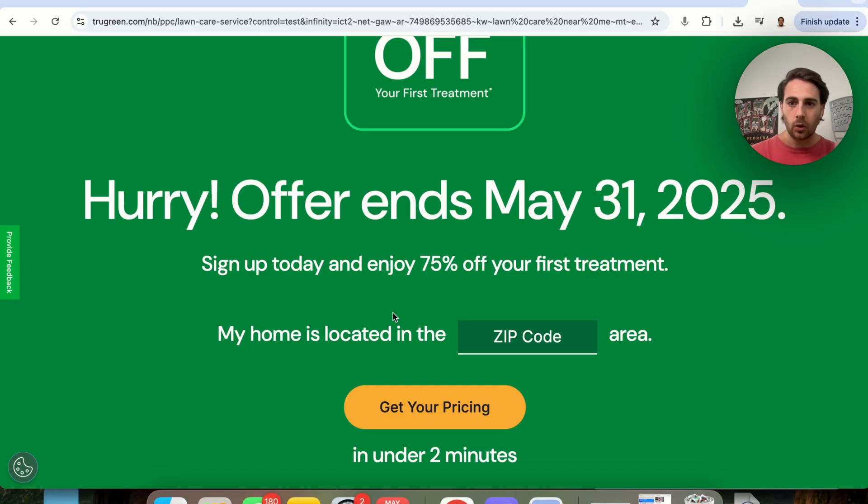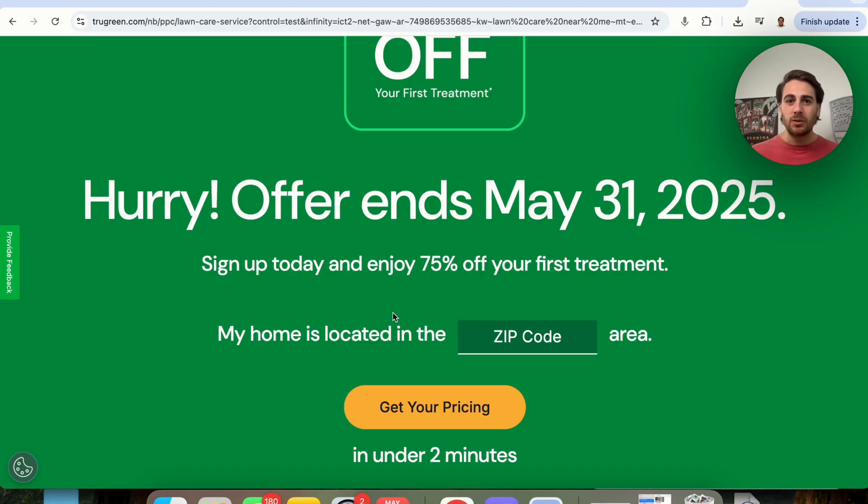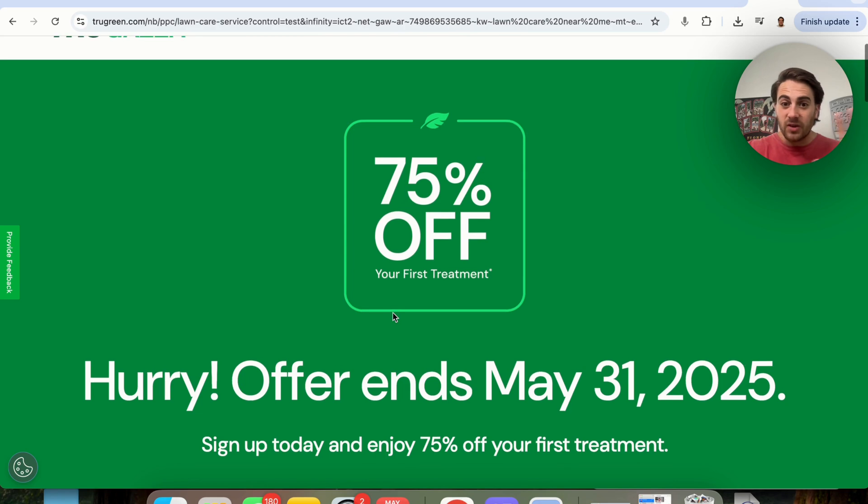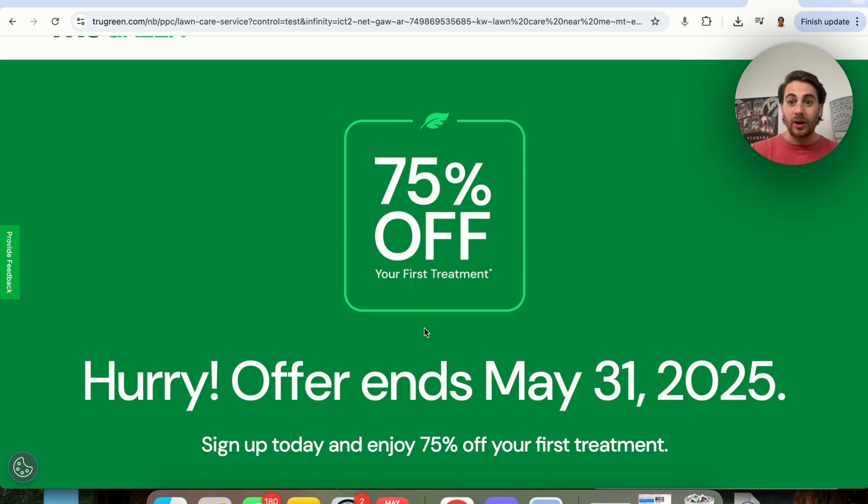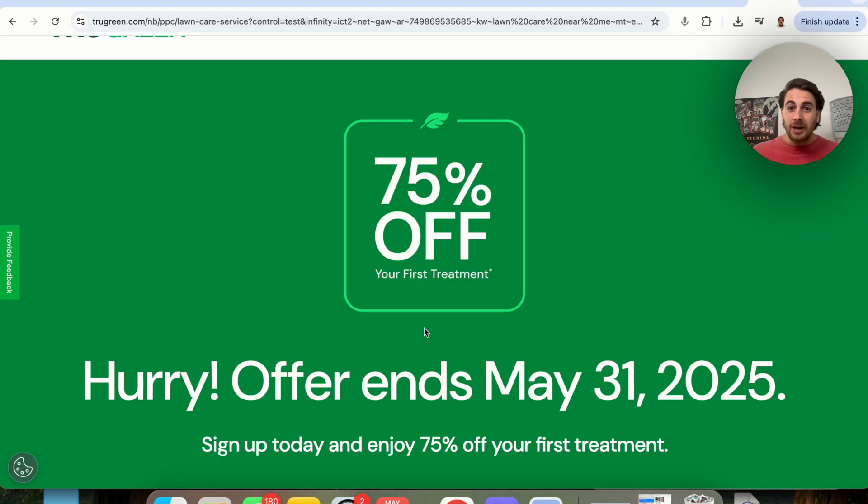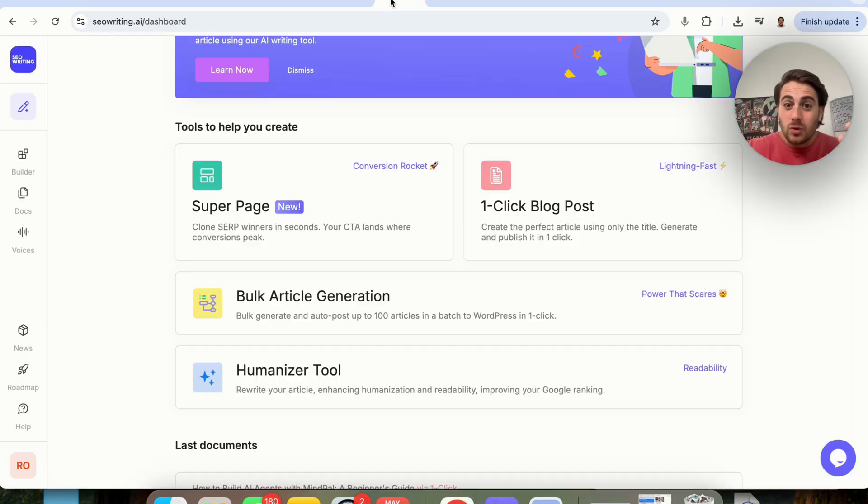You could be doing the same exact thing, and you don't have to do it with lawn care. There's literally infinite possibilities here where you could do this with any type of service or any type of product that people are looking for. In addition to that, if you don't want to build a lead generation business, you could do this for affiliate marketing, be able to make a ton of money on the back of using this SEO writing tool.